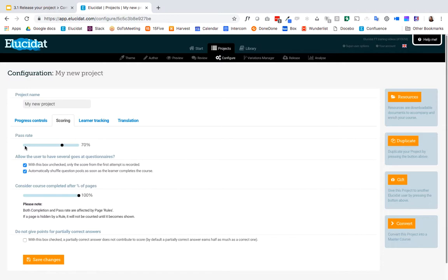One thing to just bear in mind about the pass rate is that partially correct answers you can choose whether they contribute to the score or not. So with this box unchecked partially correct questions contribute a half mark to the score. So you can decide at this point on the global configure tab how you want those questions to perform on your project.